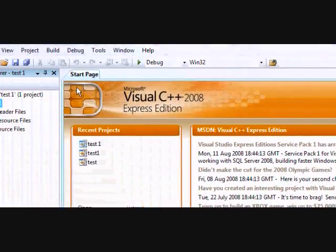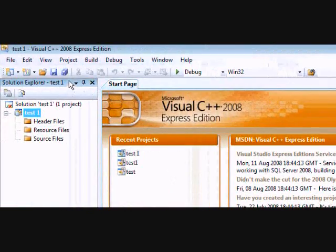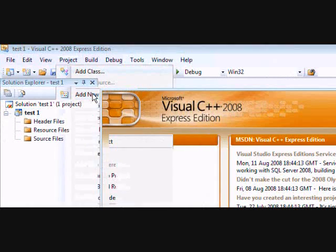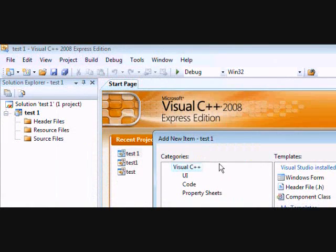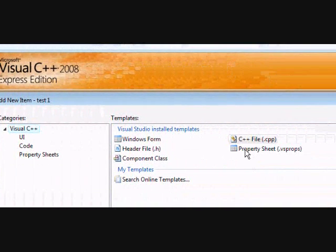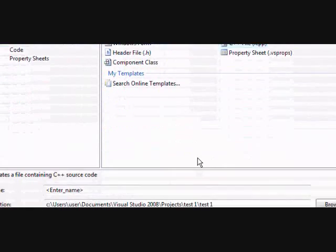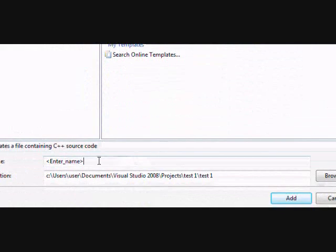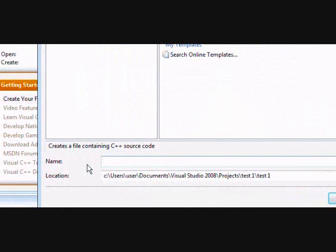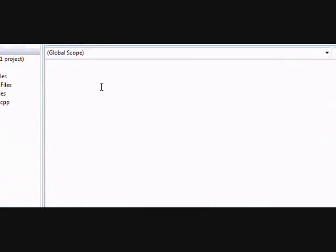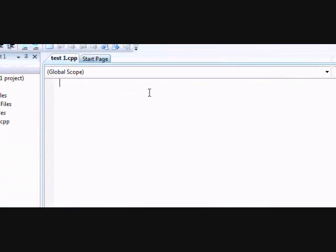When you're done with that, go up to the top and push project, add new item. Make sure C++ file is selected. And then name it. I'm going to name it the same thing as I did before, Test 1. And add. Then you got your blank sheet for writing C++ code.